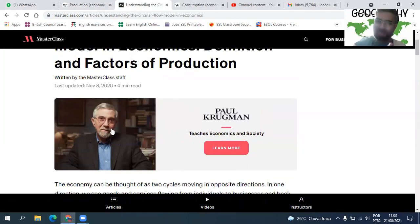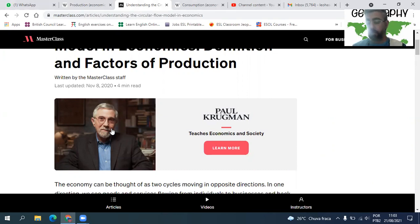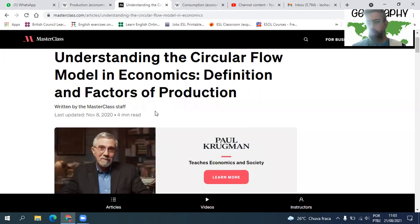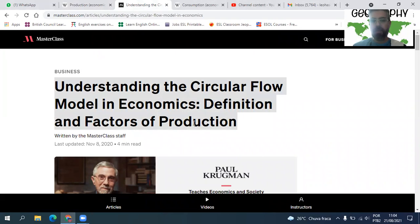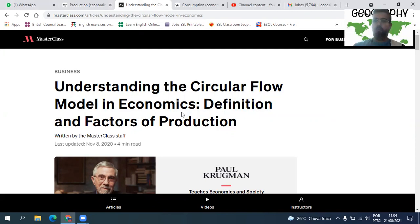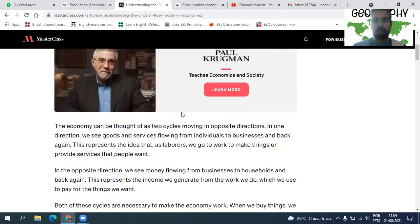Paul Krugman — sou fanzaço desse economista. Para mim, é a referência da economia: já foi prêmio Nobel de economia, professor de várias universidades, inclusive Stanford. A nossa aula aqui é sobre circulation — understanding the circular flow model in economics — e os fatores de produção. A gente está aqui para entender como funciona a circulação, o flow na economia. Isso está para ser mudado no ensino médio, com trilhas a partir de 2021, e eu espero que economia entre.